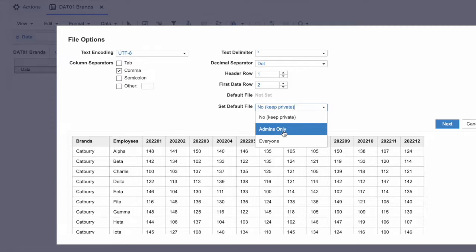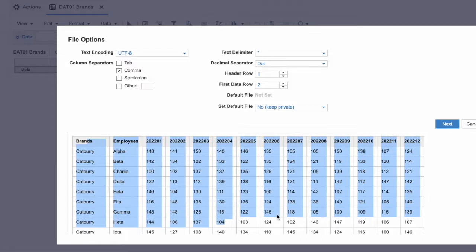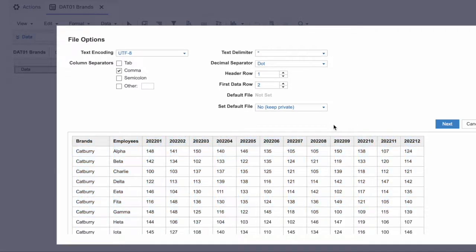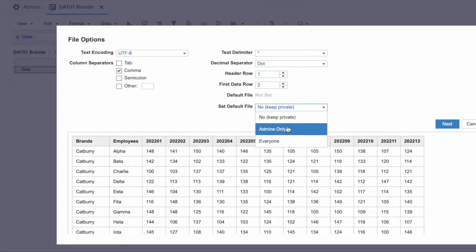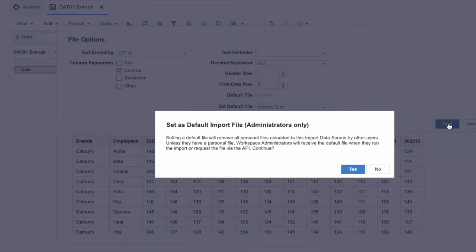If you set it to 'admins only,' all workspace administrators will have access to this file on the backend. They will be able to see the header row, the data points, and everything within the file you uploaded. For this exercise we are going to keep it as 'admins only' and hit next.